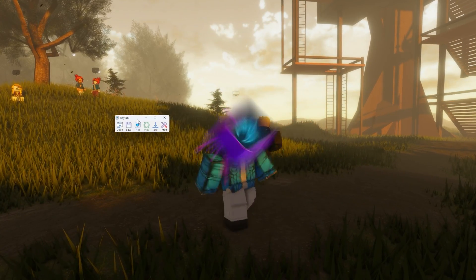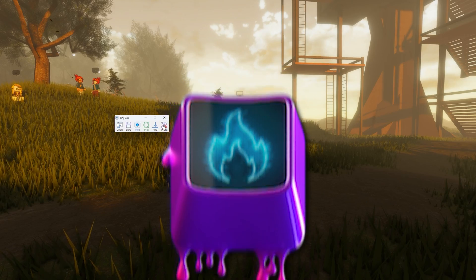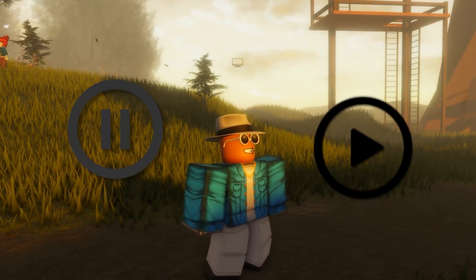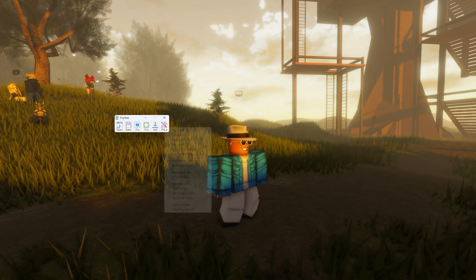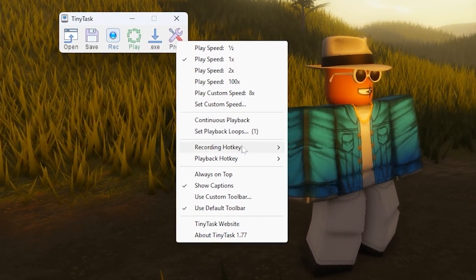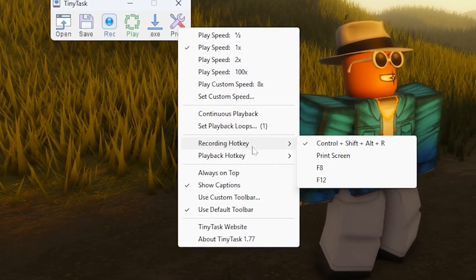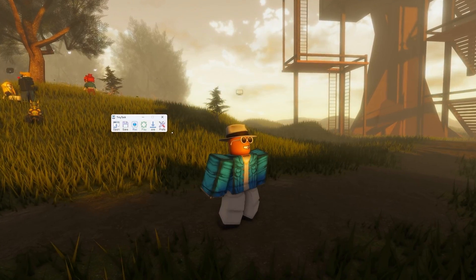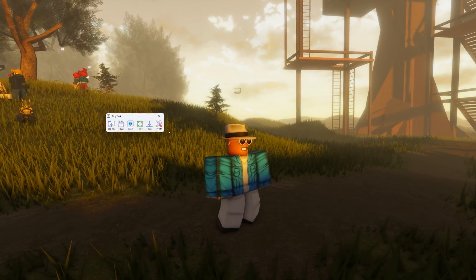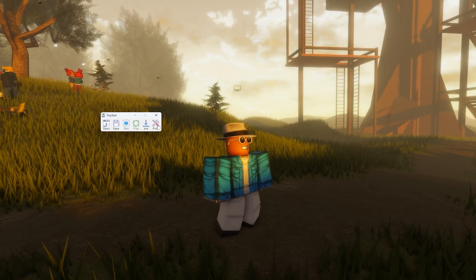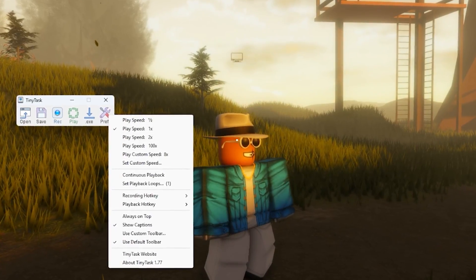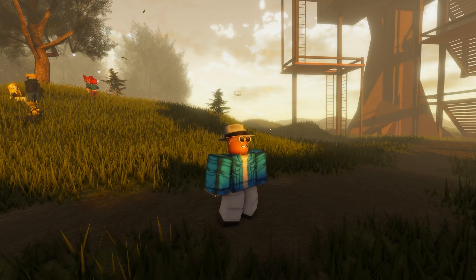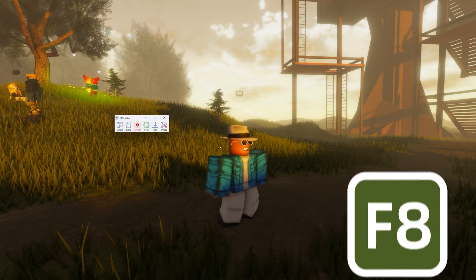And the last thing you need to know is just setting your hotkeys, which is basically the button that will stop and start whatever you're trying to do. Just go to your preferences and then you want to go to recording hotkey. I would select F8 personally — that's just the best button on your keyboard because it's not really assigned to anything, so it's open for use. So whenever you want to record something, you can just press F8 and it will go ahead and start recording.